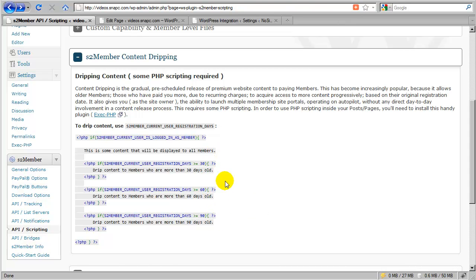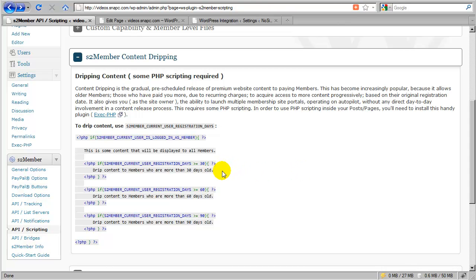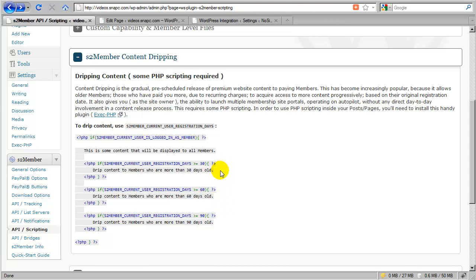And then the second thing, the second great benefit to this is that if you're running four or five sites, you can do so almost on autopilot, because if you take the time to set this up, then you won't have to worry about logging back in and updating your members or adding additional content, because it's already set up to be released gradually every month that goes by.